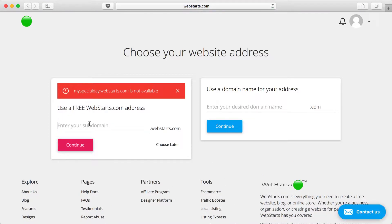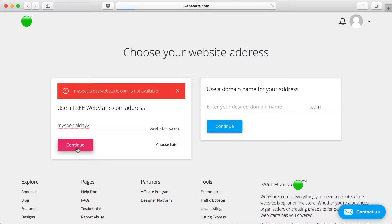Oh, and it looks like my desired web address is not available. So if that happens to you, then just choose a different one and click Continue.